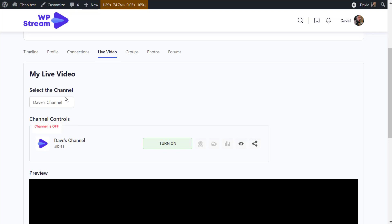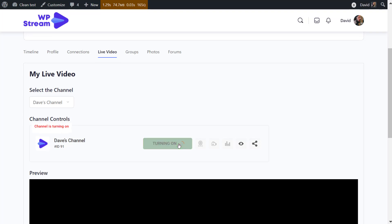You select the channel, so I'm going for Dave's channel. As you can see, there's the channel control section. You'll first have to turn on your channel before you can go live, so as you can see it is currently turning on.